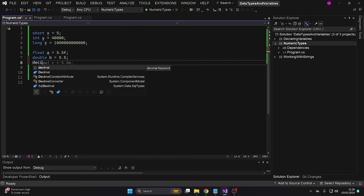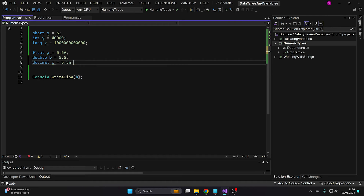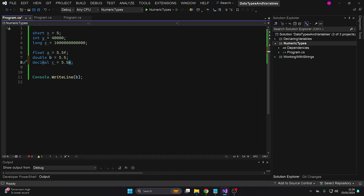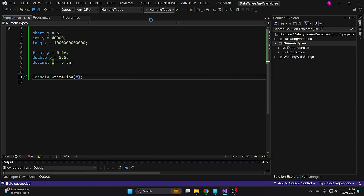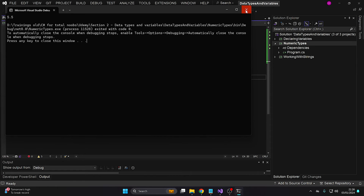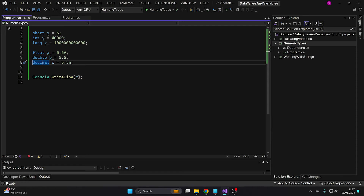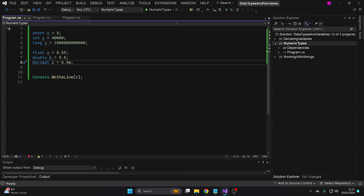Last but not least, let's look at the decimal. We have decimal C, and we provide 5.5, but we need to provide the ending letter M, which makes our number a decimal. Let's change this in the console and run the application — we'll see exactly the same output, but this time we have a higher memory consumption. However, the precision is actually very important, because oftentimes when we work with things that should be very precise — like currencies — even if the decimal takes more memory, we should definitely use it because it has higher precision. When we work with currencies and other such important things, we don't want to lose this precision.